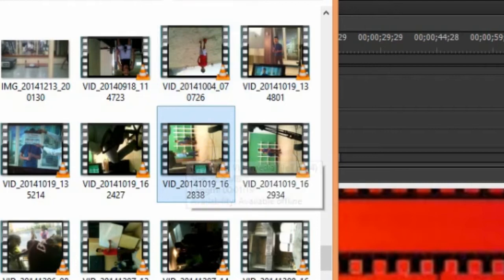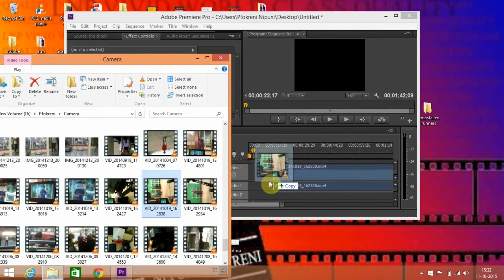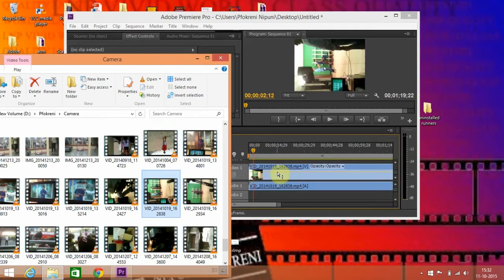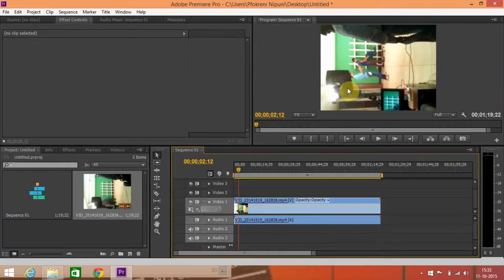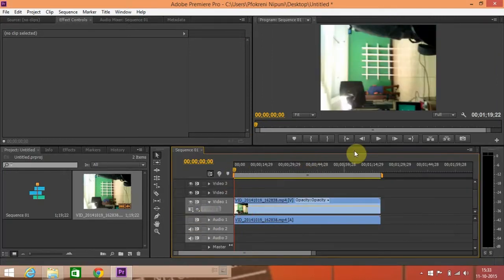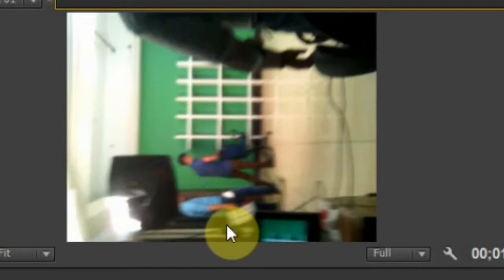So let's import this video. Right now we have this footage. Let's see this. See, this is the footage I shot in opposite angle because I need to show this tutorial.